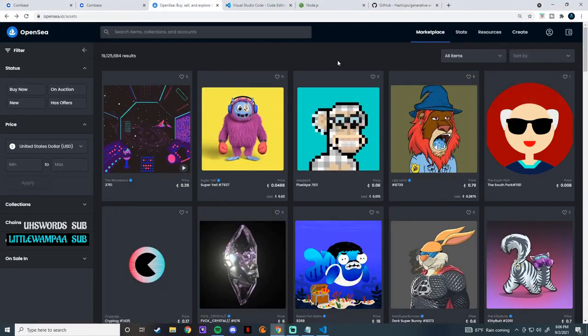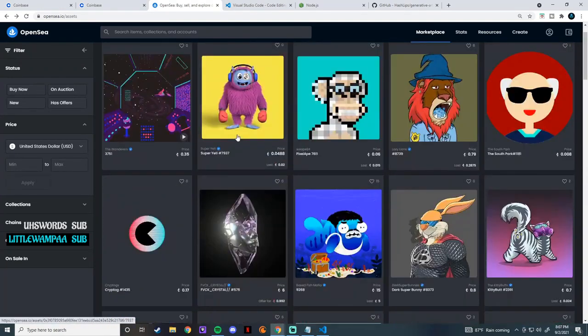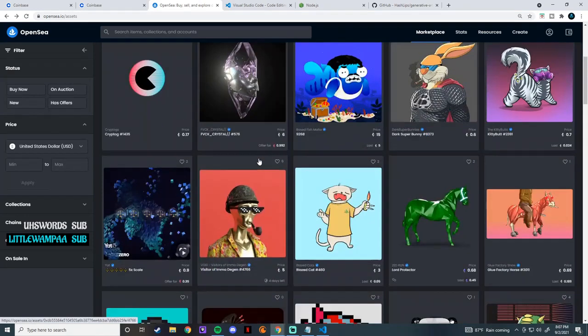Then you would go to your OpenSea or whatever NFT site you use and you would create and upload them. Now if you were to do mass upload — say you wanted to create a thousand randomly generated NFTs — it would be really difficult to upload every single one. So most people would bulk upload them, which involves more code, but I'm not going to get into that in this video. If you guys want to know how to do that just let me know. But that does cost money, so if you want to keep it cheap I would just start with doing it manually.